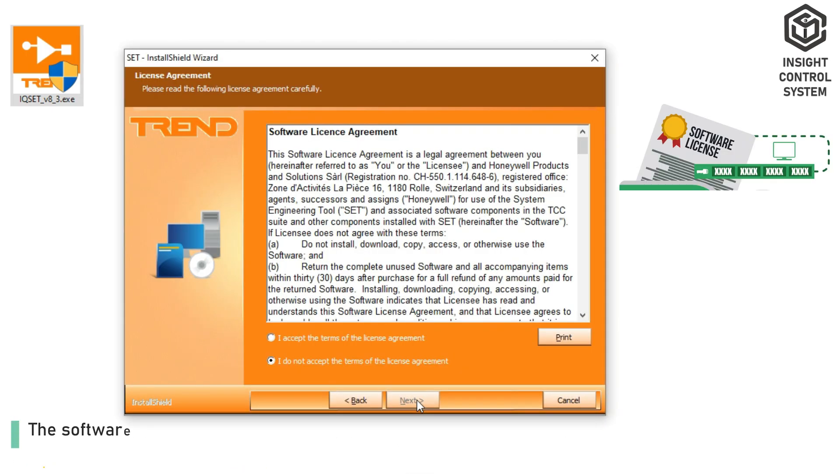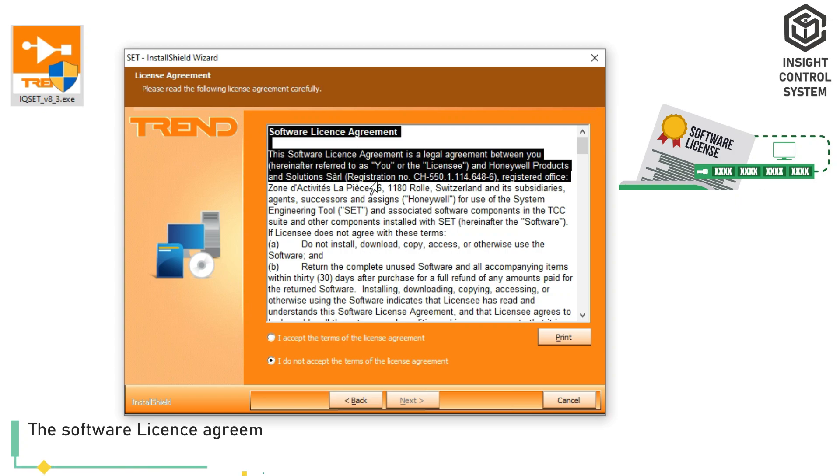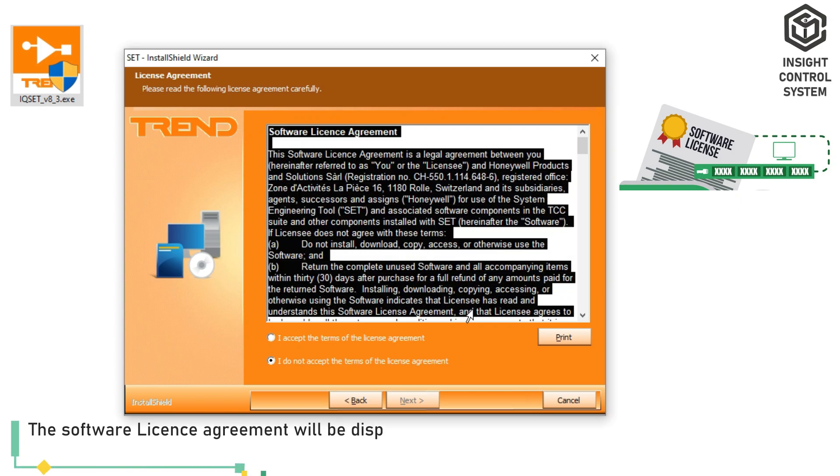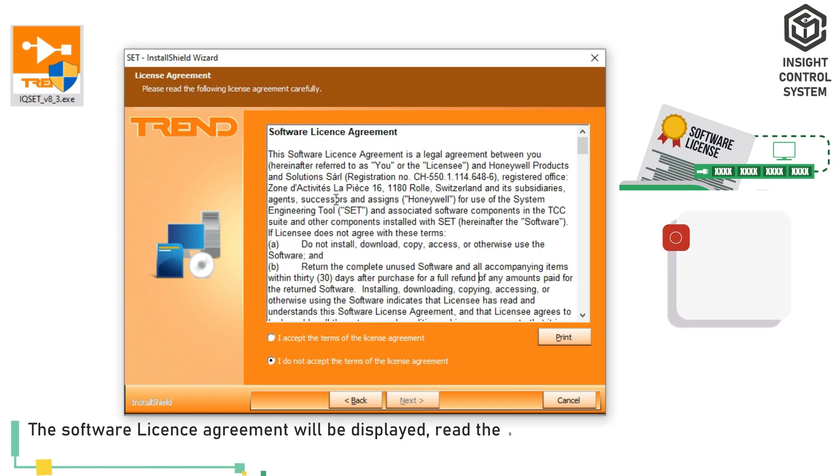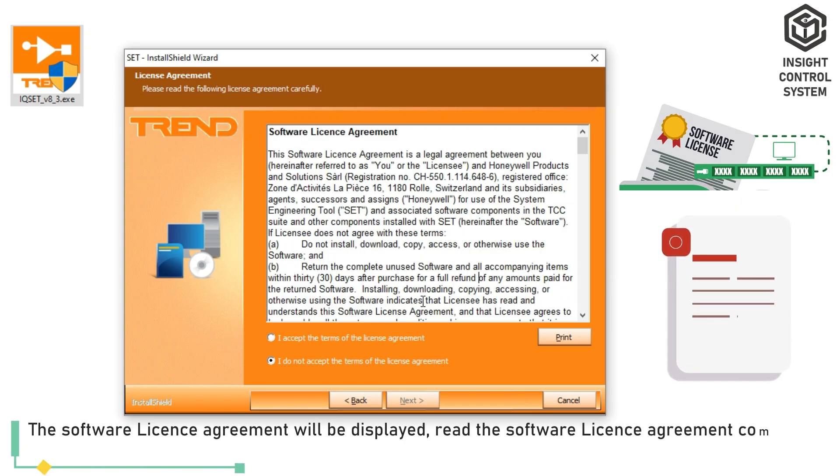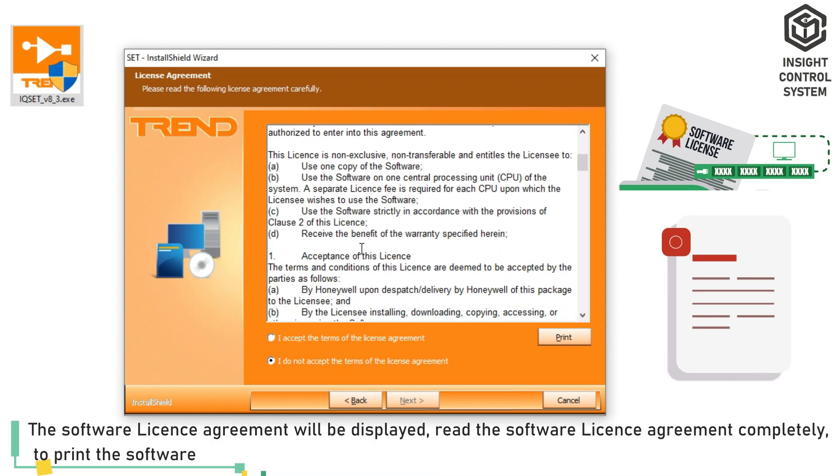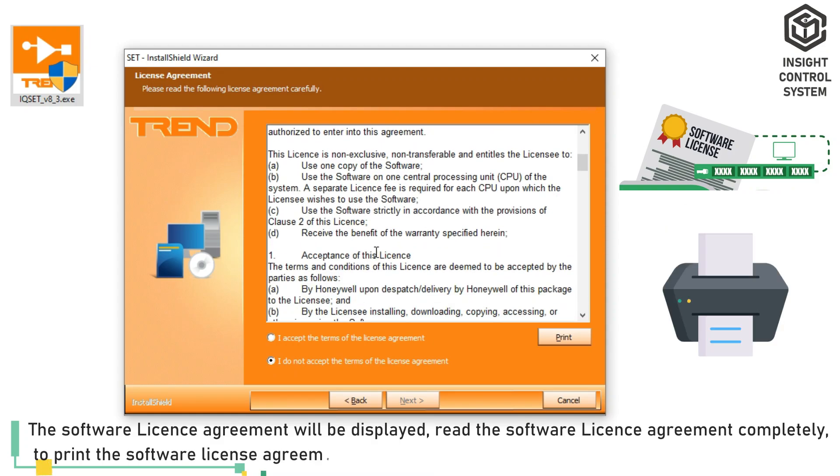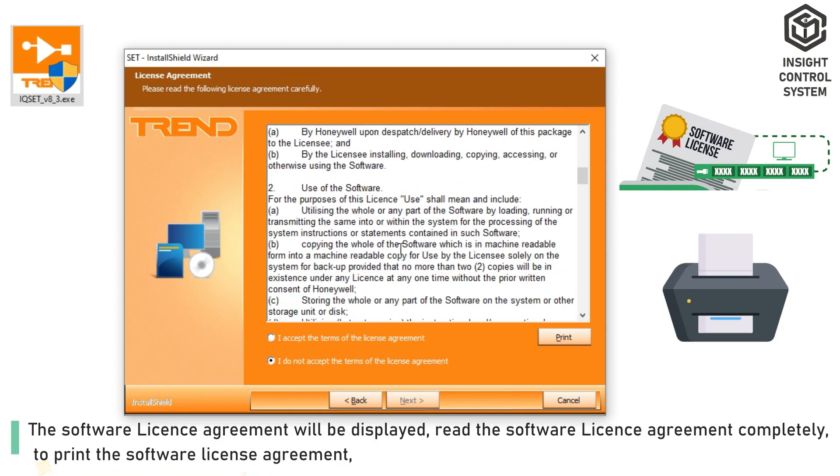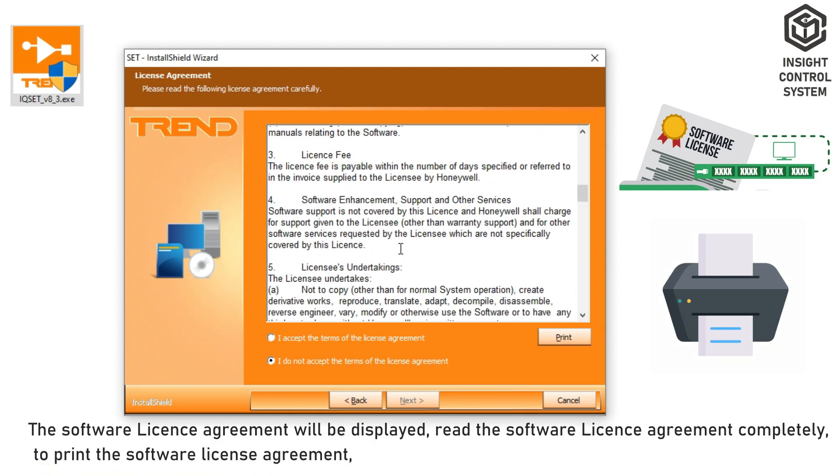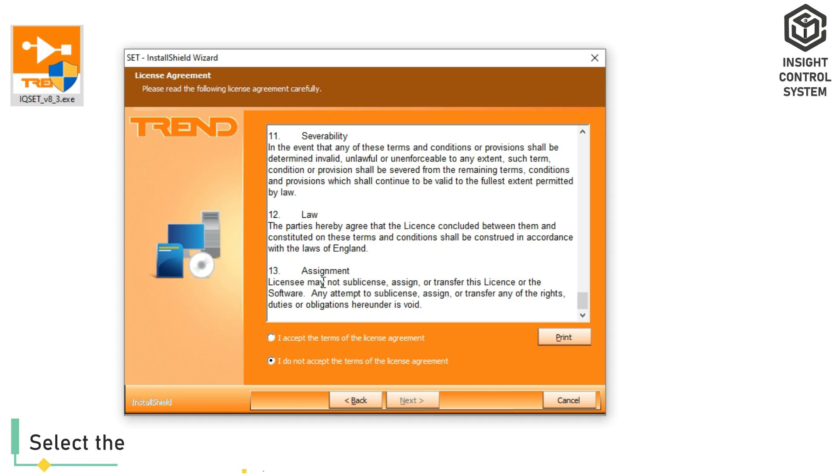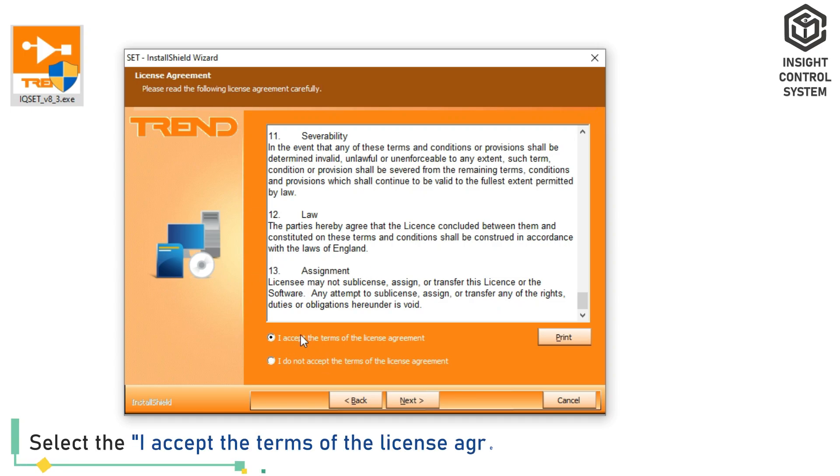The Software License Agreement will be displayed. Read the Software License Agreement completely. To print the Software License Agreement, select the Print option if necessary. After you have finished reading, select the I Accept the Terms of the License Agreement option.